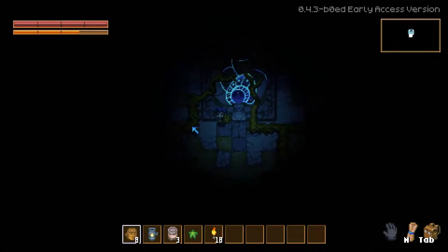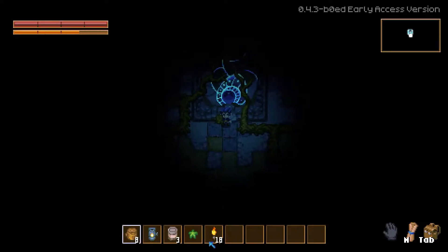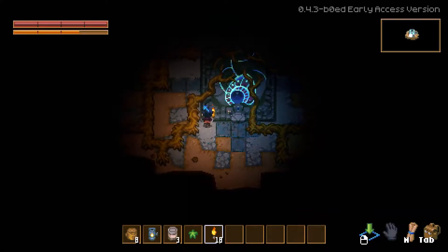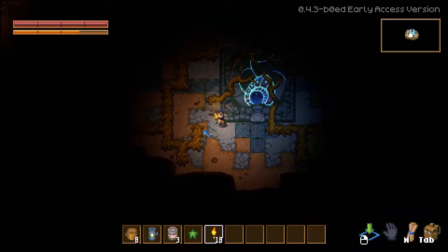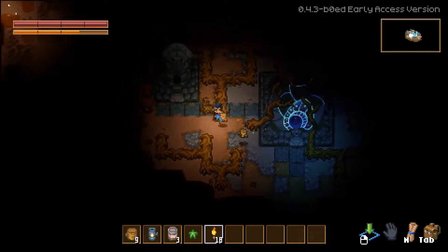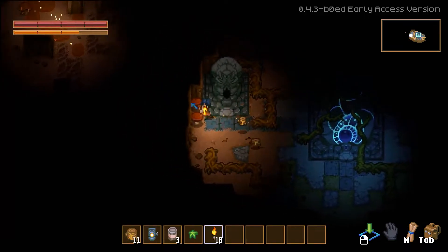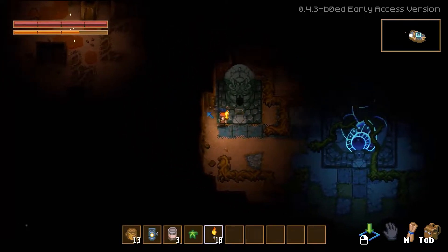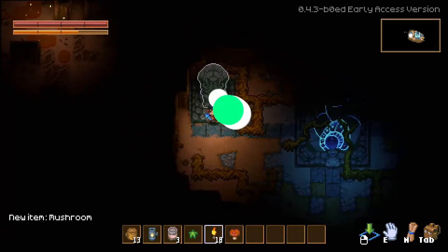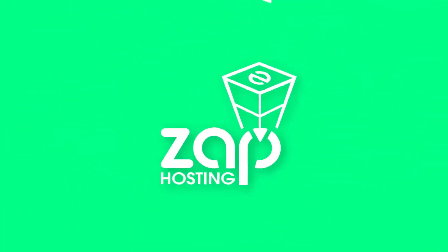Welcome back gamers to the official Zap Hosting YouTube channel. My name is Sally and today we'll show you how you can get your own Core Keeper server in just a minute. So let's get started.